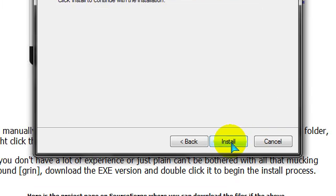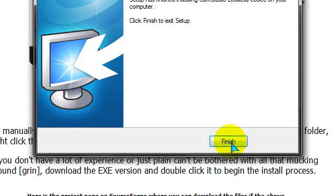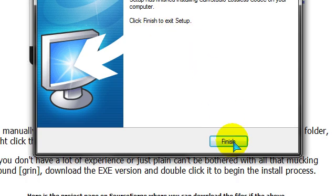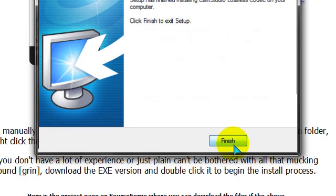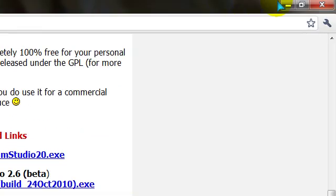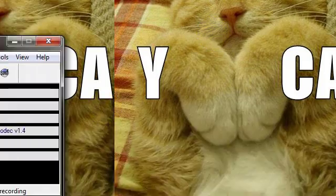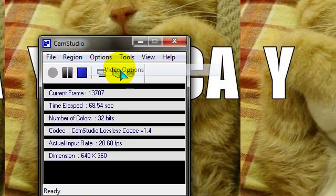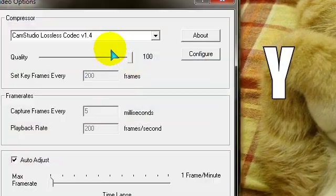Once it's done installing, you just click finish, and then you can go to options, video options, and click it.